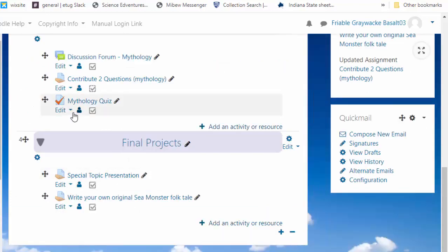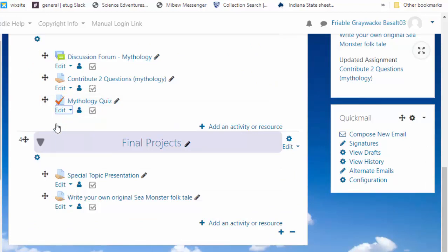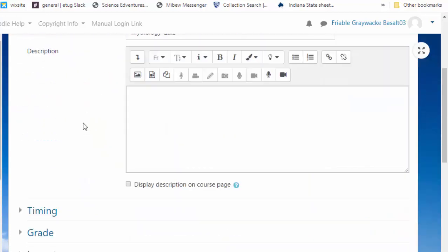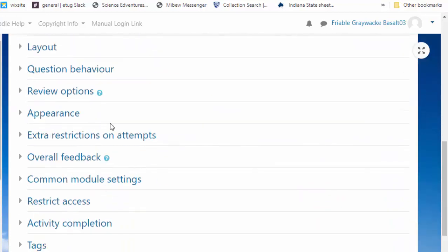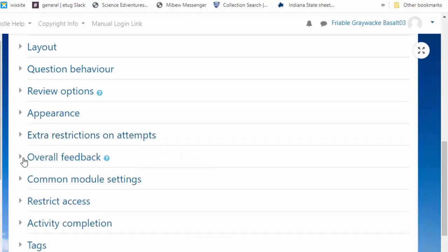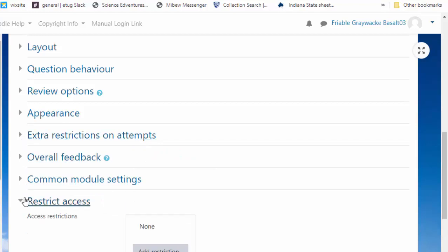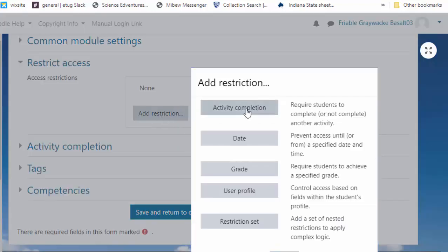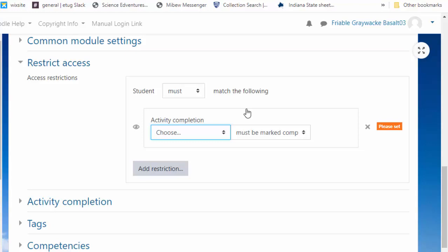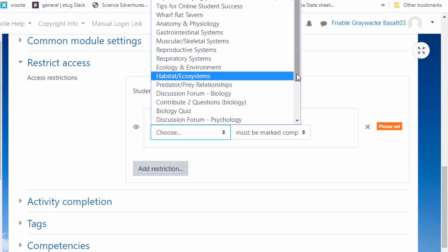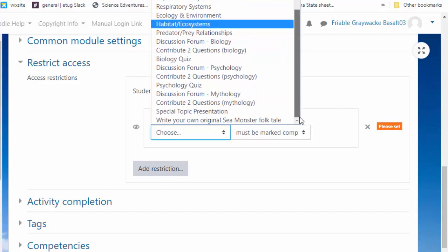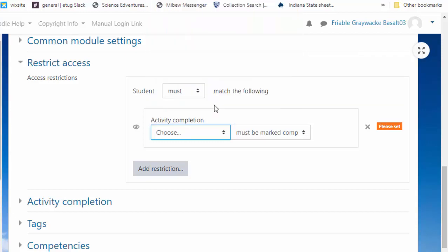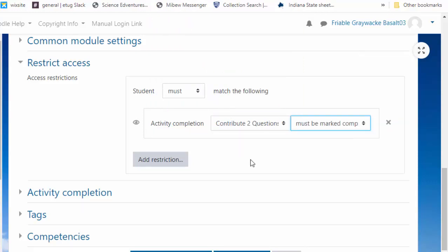Now, in mythology quiz, this is the item that you can't do until this is extra restrictions on attempt. No, it's not. It's restrict access. Add a restriction. It's an activity completion. So the students must have completed the activity called, oh dear, what was it called? It was contribute two questions to mythology, must be marked complete. Save.